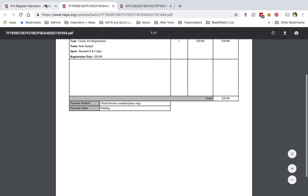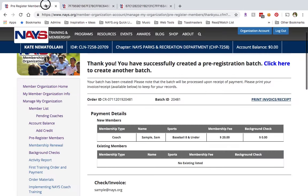On the confirmation page, you will see a link to the invoice or receipt. Click to print it or to save it for your records.